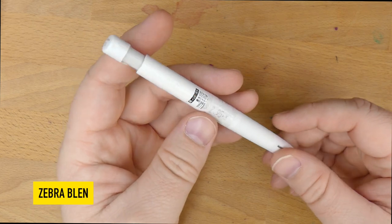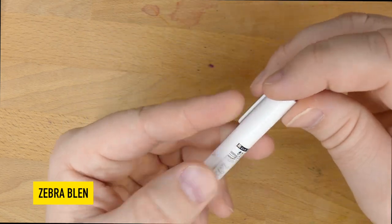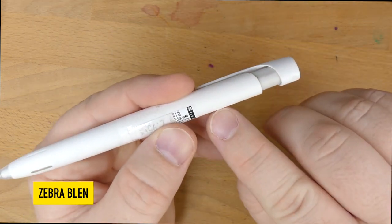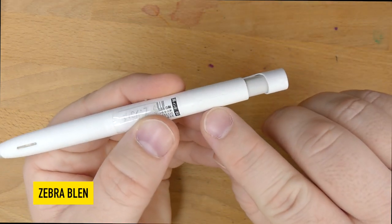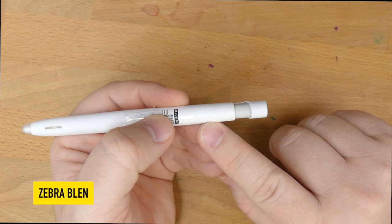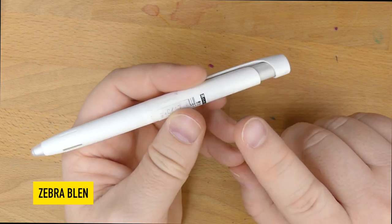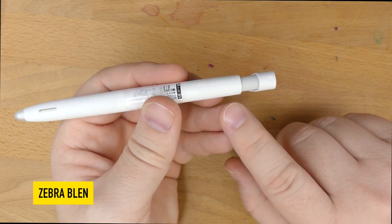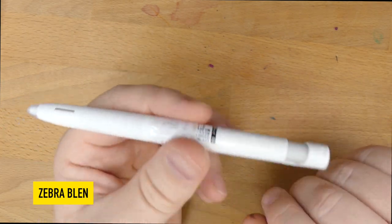This is the Zebra Blen, B-L-E-N, little b, capital L-E-N. According to JetPens, where I did not buy this, but where you can pick these up for $2.50, this is a...